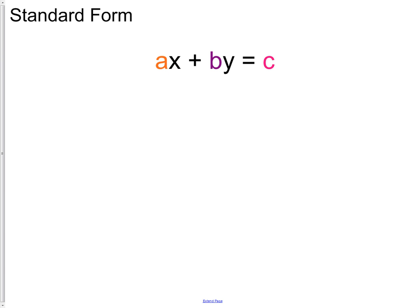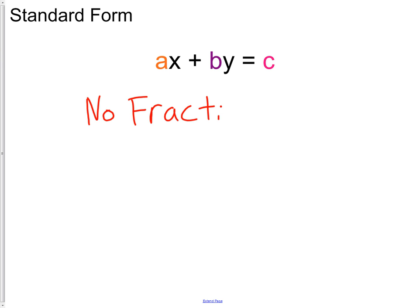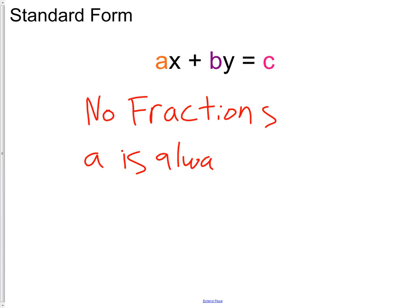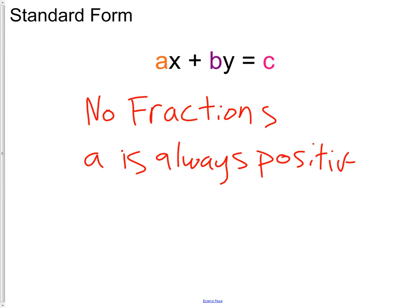Two things about standard form: no fractions — standard form will not have fractions in it. The other thing is your a variable is always positive. Those things are always true when we're talking about standard form.